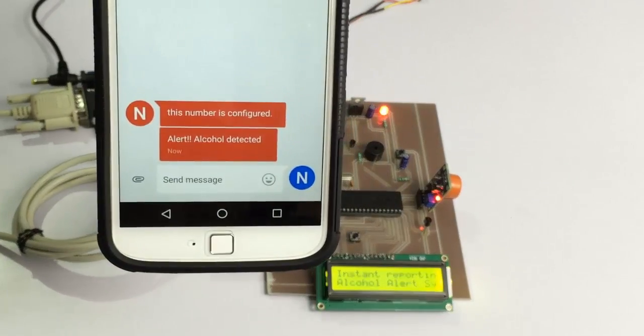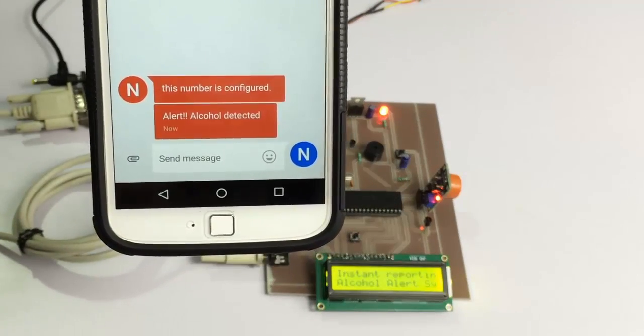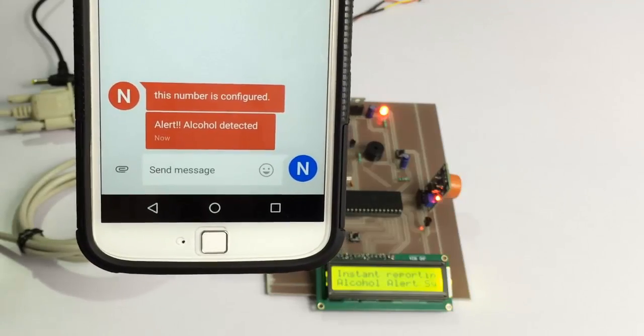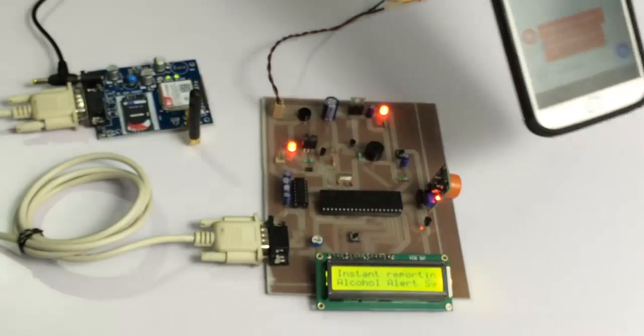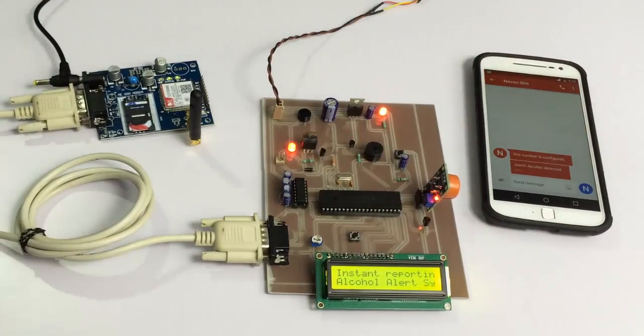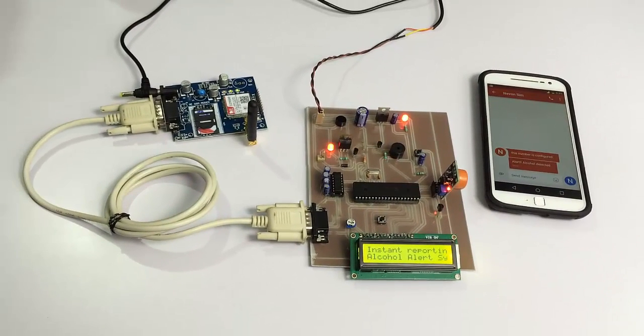An SMS alert was sent to alert the authority or owner of the vehicle about the drunk driver. This is how the system works. Thank you.